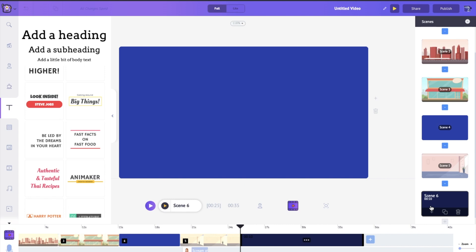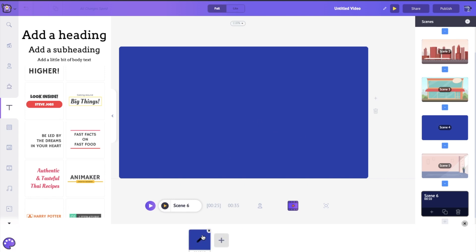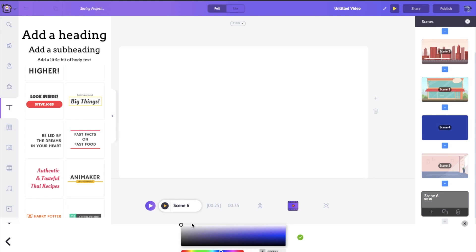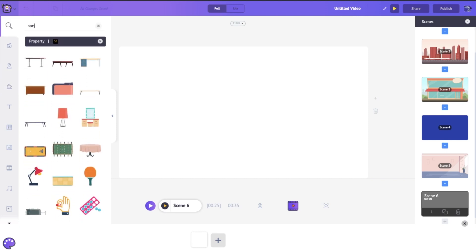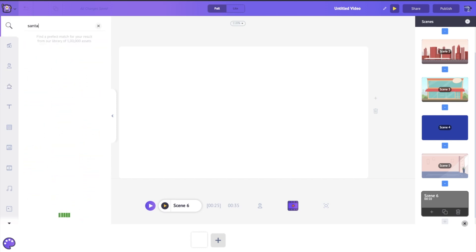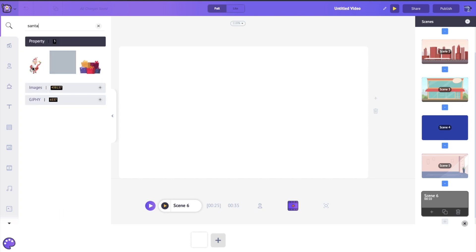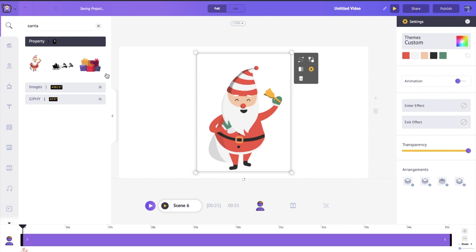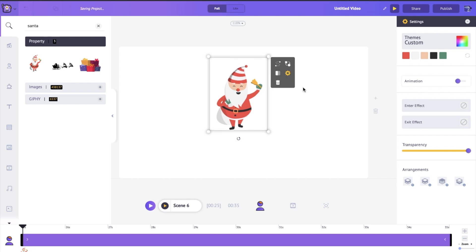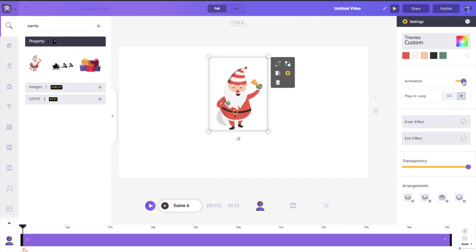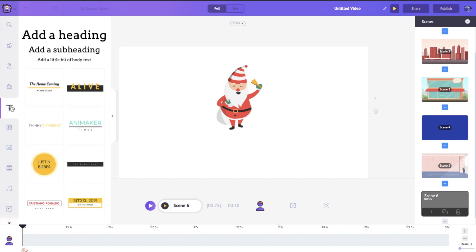Let's end by welcoming everyone to our restaurant. I'll give the scene a nice white background and bring out a logo. Since it's called Santa's Bistro, I'll use a Santa Claus graphic. Some properties have an animation toggle — click it and Santa does a cute little shuffle, and he'll keep shuffling for the rest of the video.